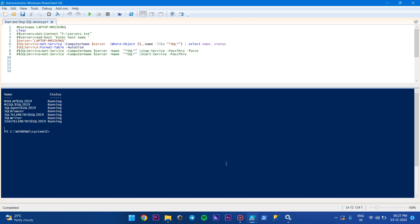I'm going to comment that out and check the service status again. You can see that all the services have been started. This is the way that will help you in the automation of SQL services — it is useful for the local machine as well as for remote servers, as long as the server is in the same domain. It also works for multiple servers; you can uncomment that option and run it across multiple servers. Thank you guys, thanks for watching, please like and subscribe for upcoming videos.